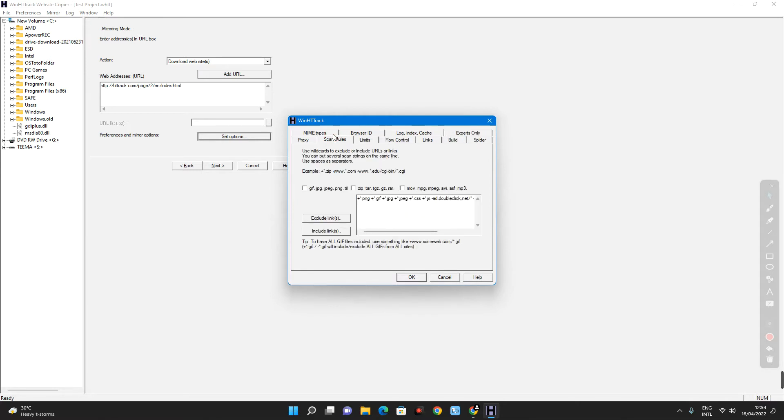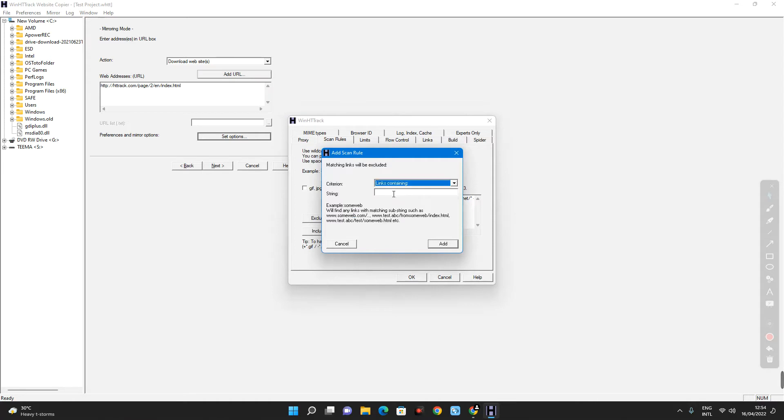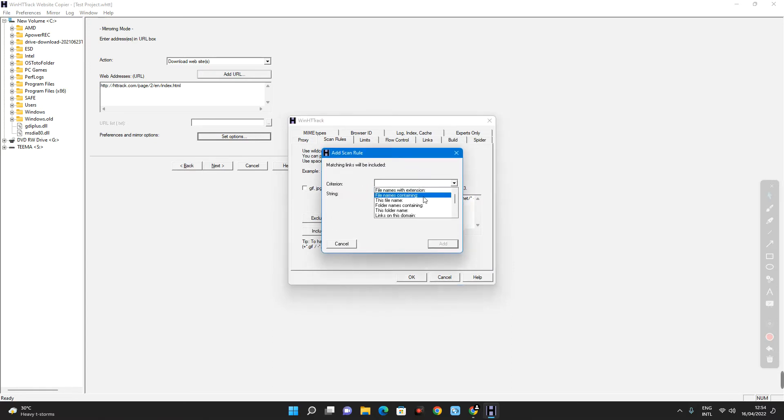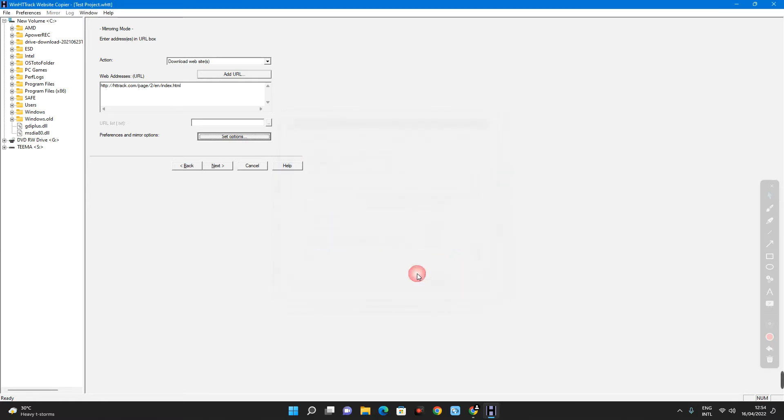And then set your scan rule. Exclude link. Links containing. Paste the link you copied there. Add. Include link. Links containing. Paste the link you copied there again. Add. Ok.